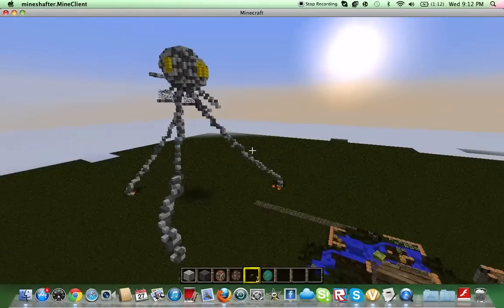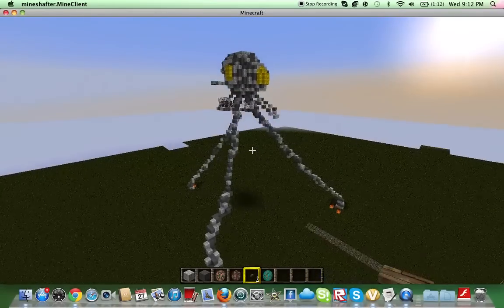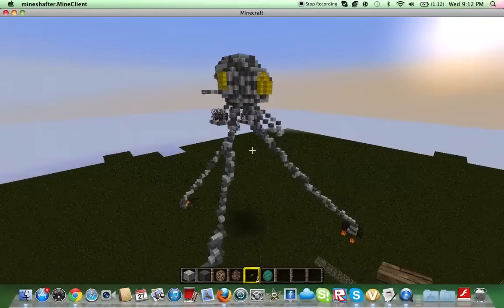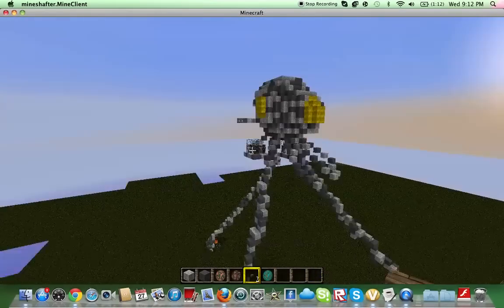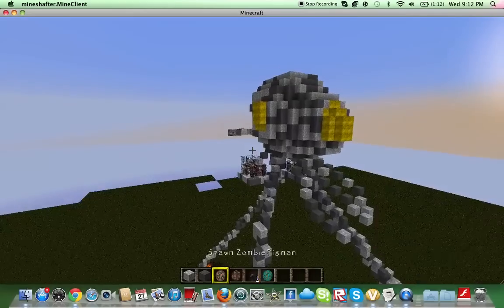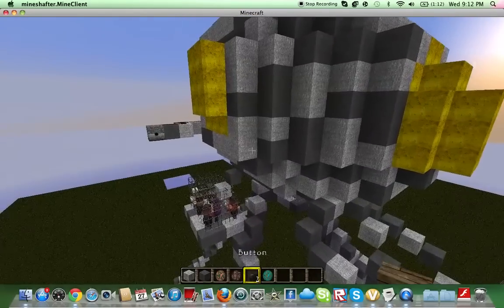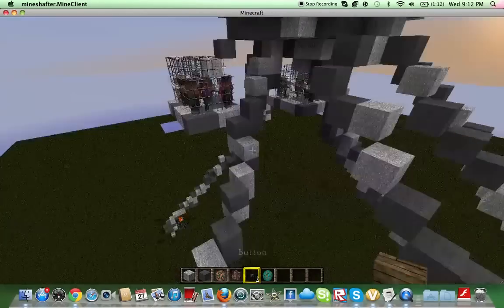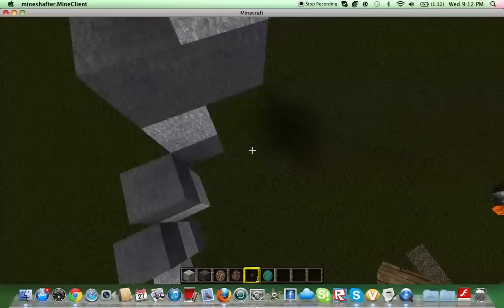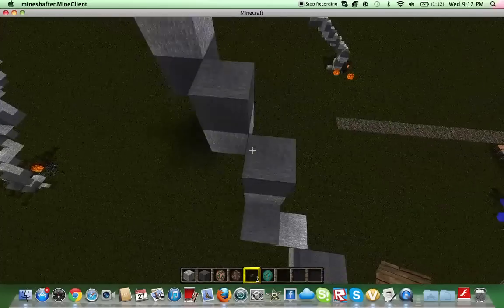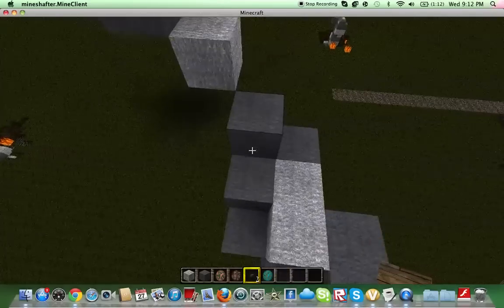But yeah, like I said, best creation I have ever built. So, I hope you enjoyed this video. I'm sorry, there's no download link.